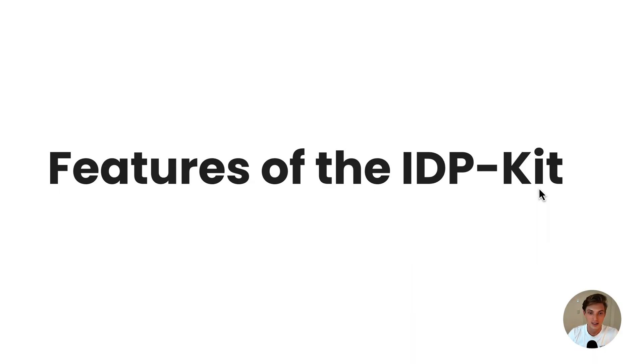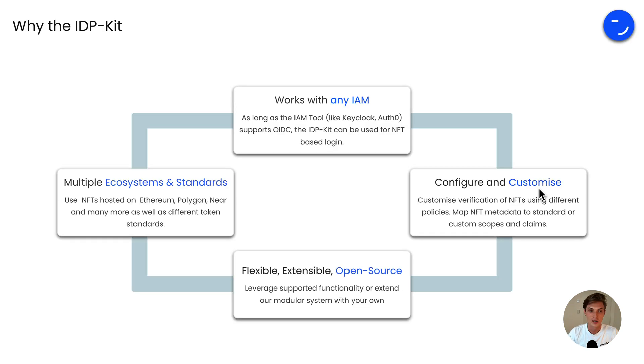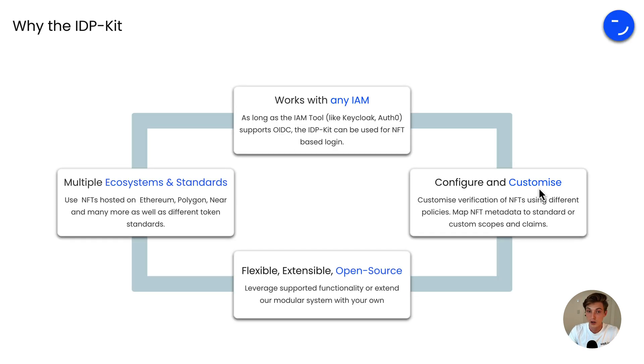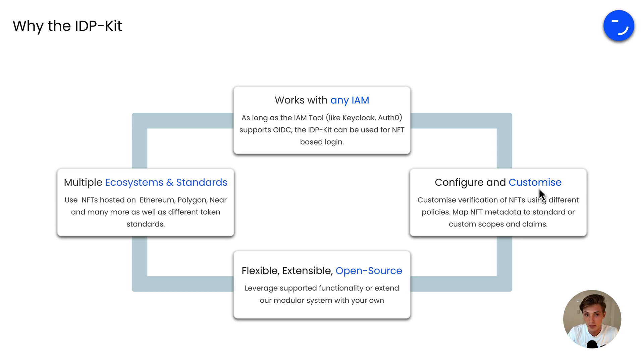Now that you've seen the demo, what are the features the IDP Kit offers you? The great thing is, as long as the IAM tool like KeyCloak, Auth0 or NextAuth supports OIDC, the IDP Kit can be used for an NFT-based login.